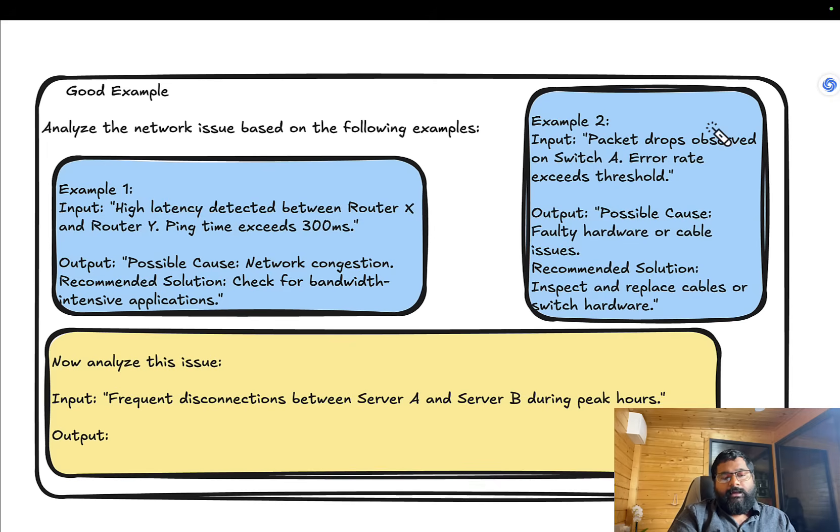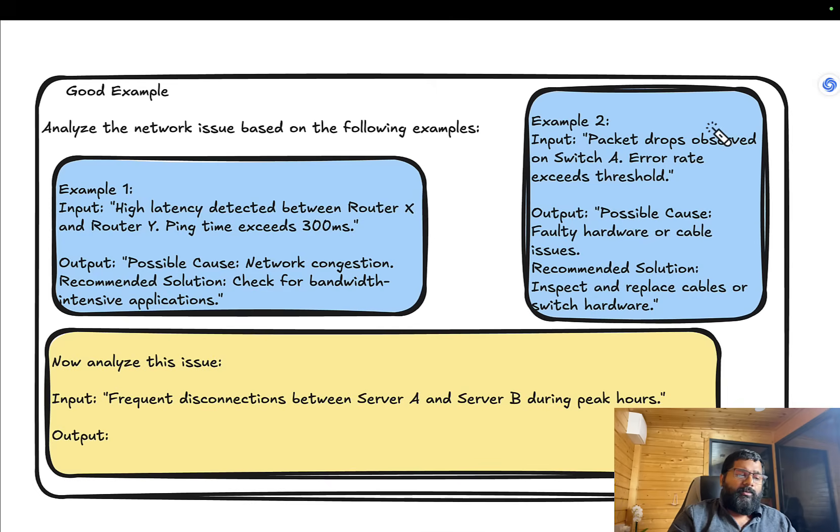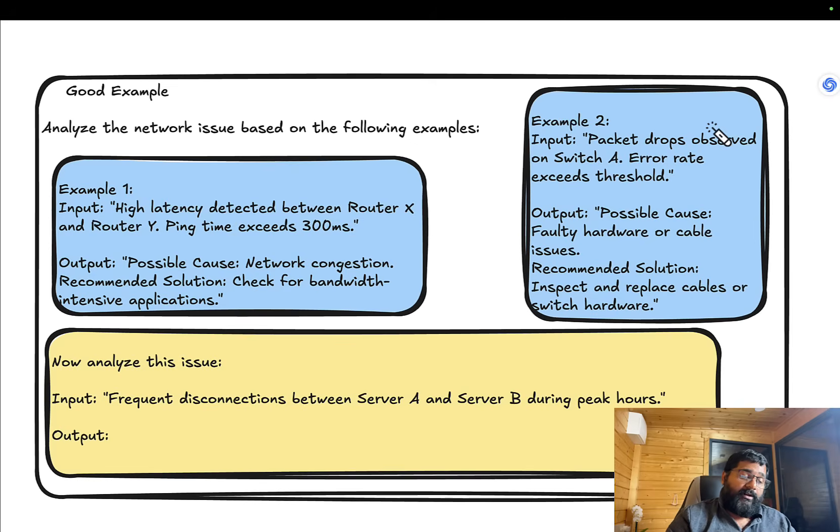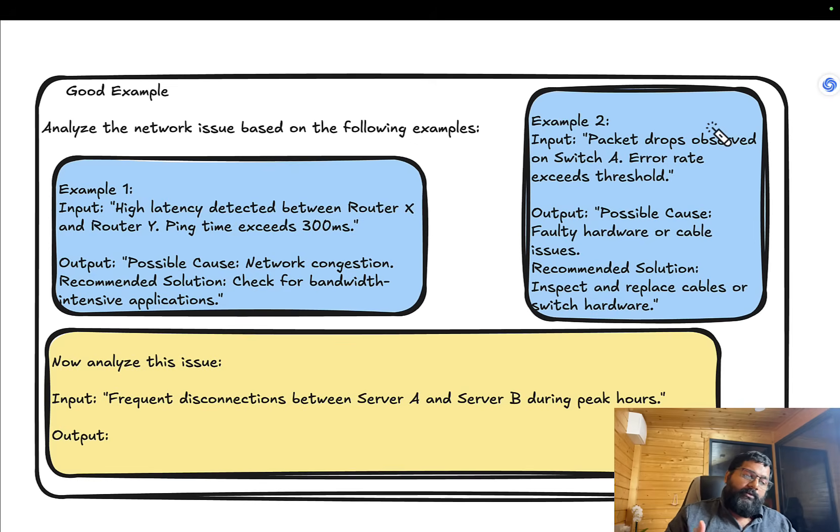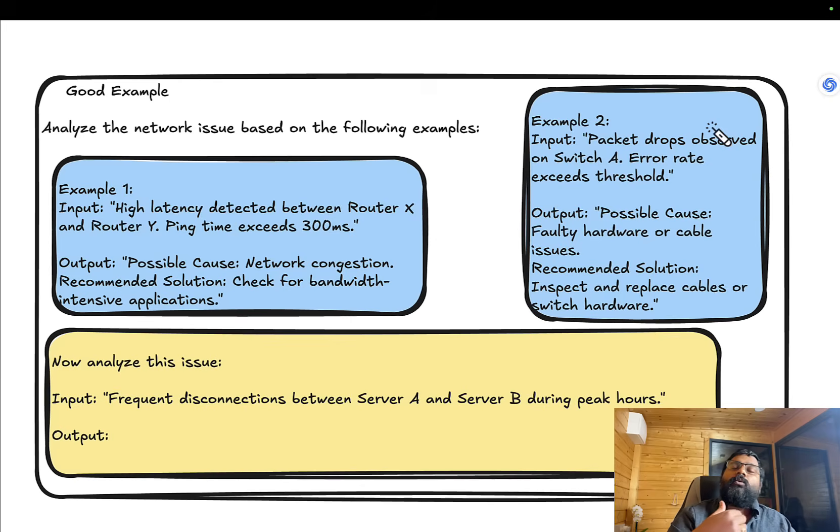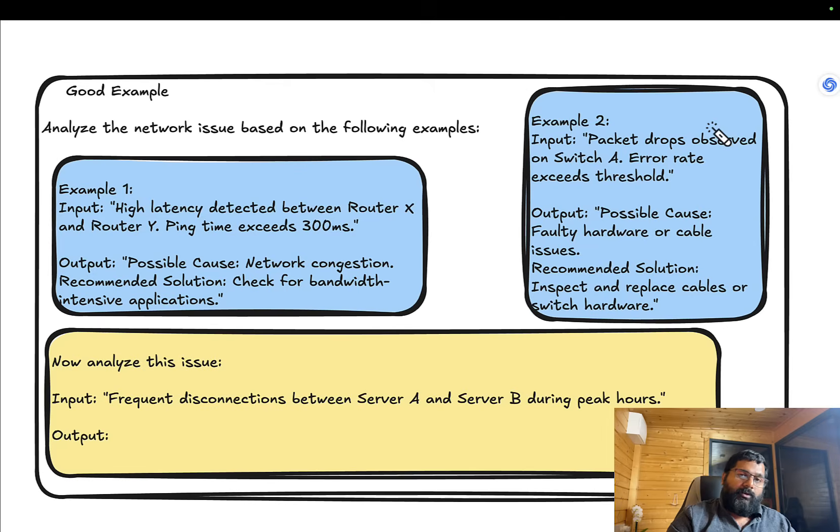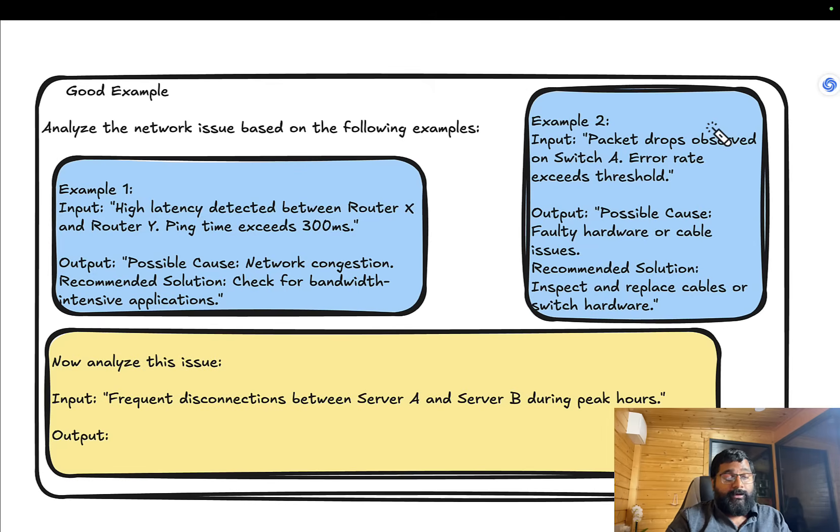Example 2: 'Packet drops observed on switch A, error rate exceeds threshold. Possible cause: faulty hardware or cable issues.' Now you give the third sentence as the actual question: 'Frequent disconnections between server A and server B during peak hours.' It tries to give you output similar to the examples you've already given, instead of its own version.